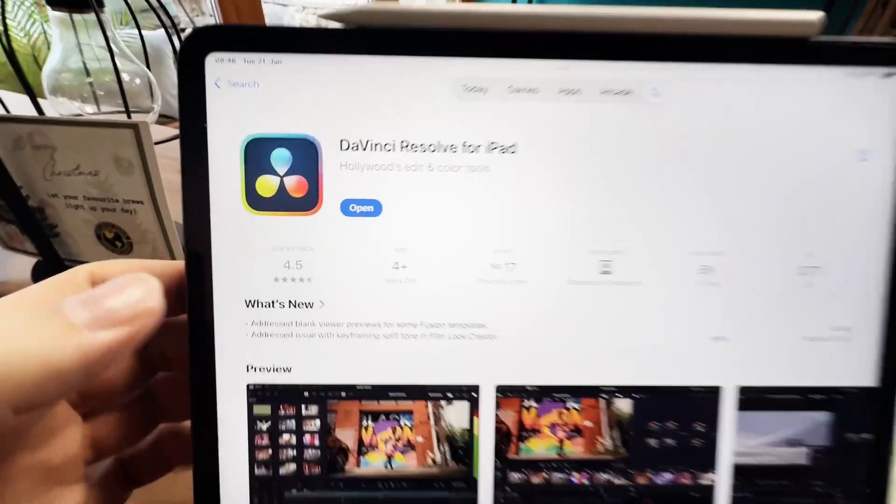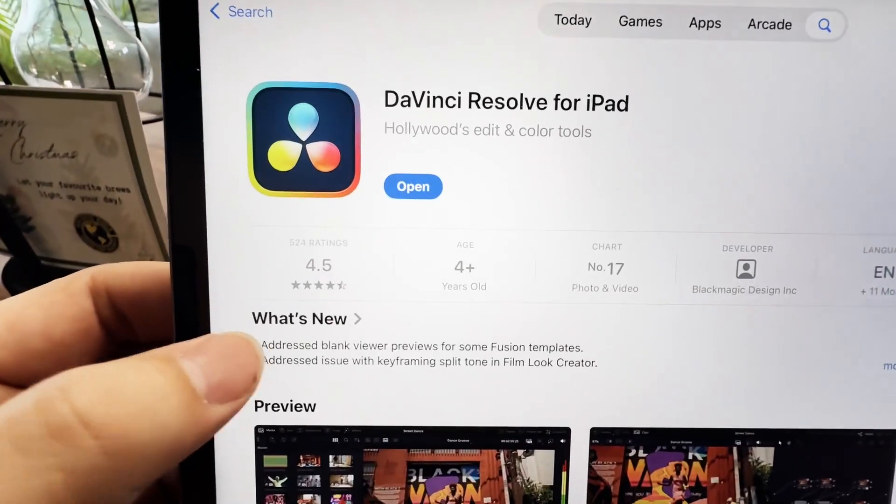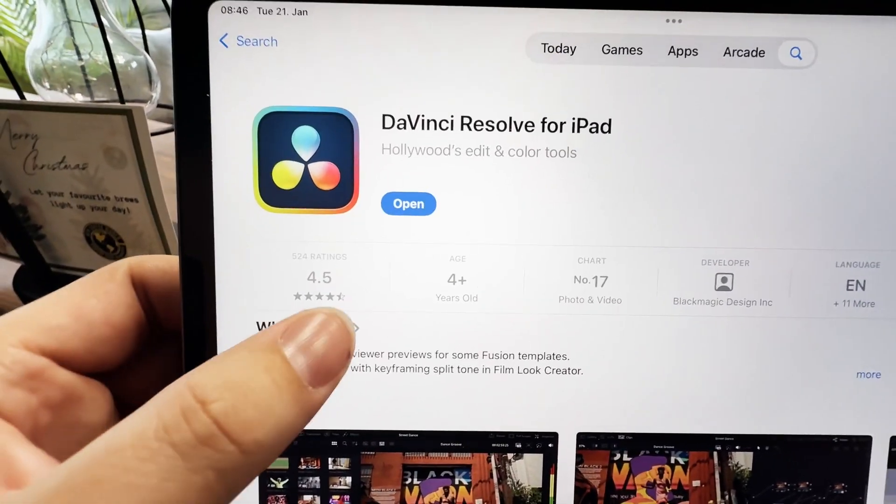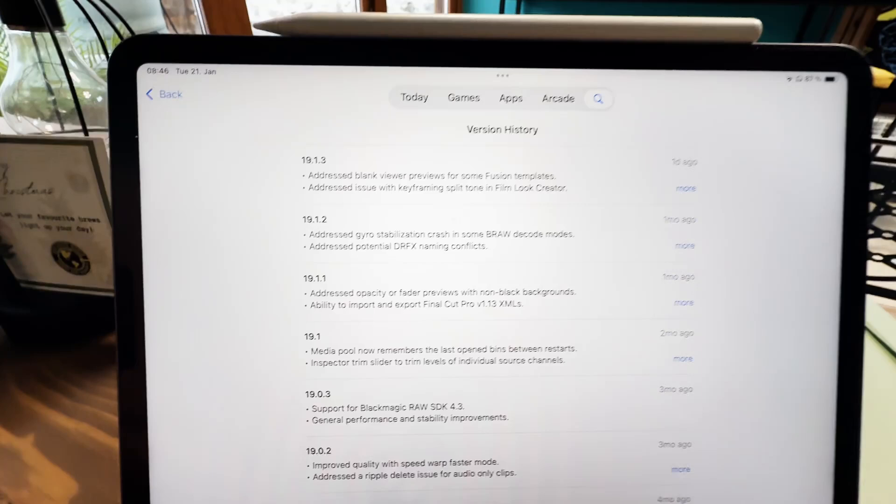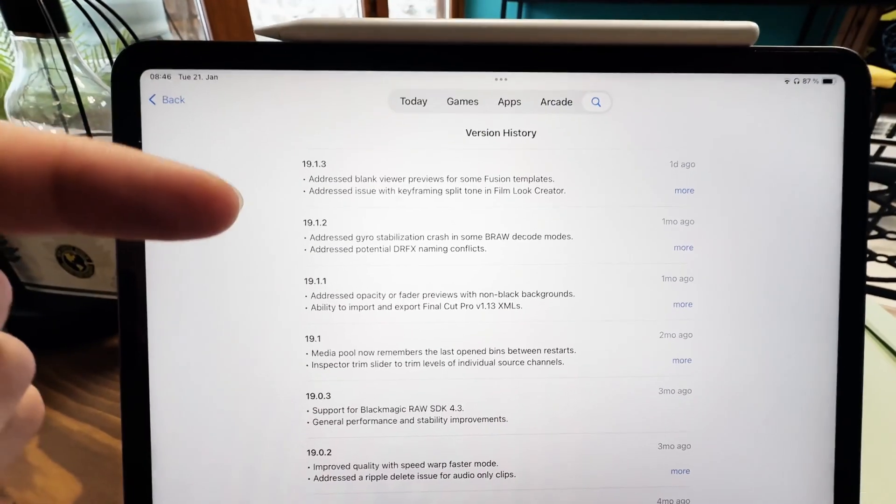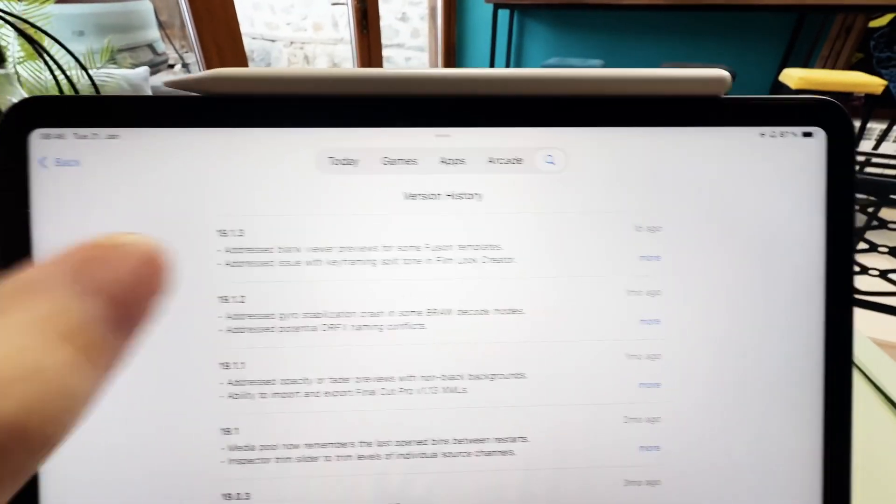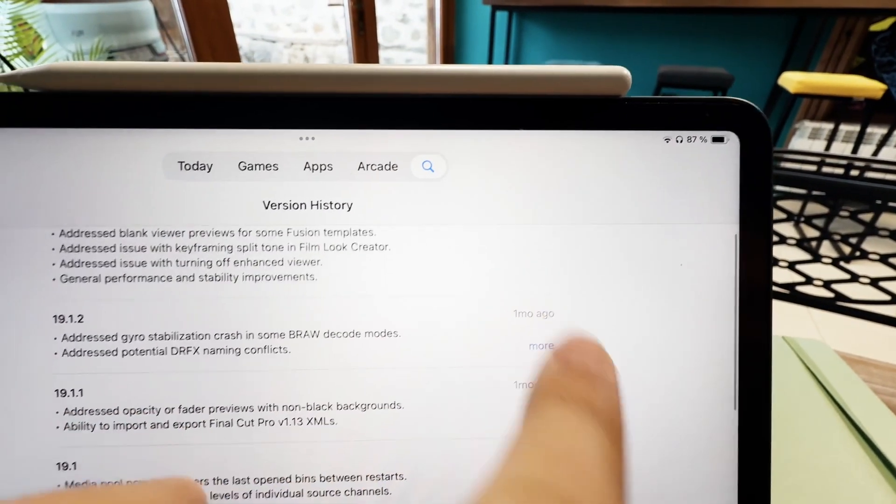If you come here to the App Store, you can always see what is new here. When you click on this, you see all the lists with all the past updates. And you can always say here more.